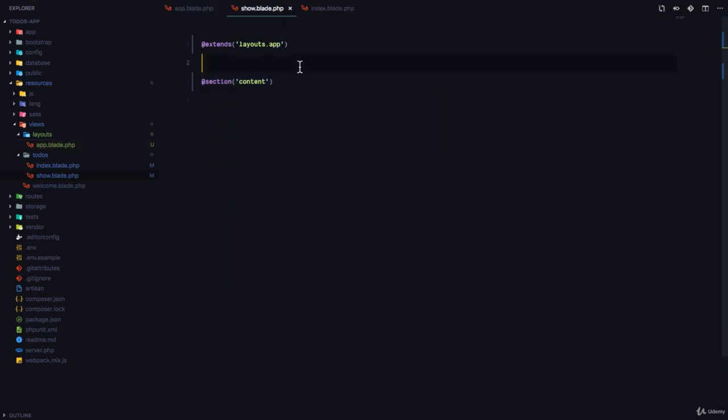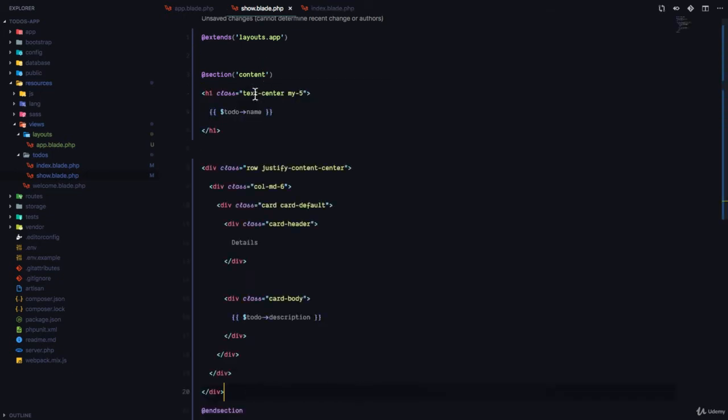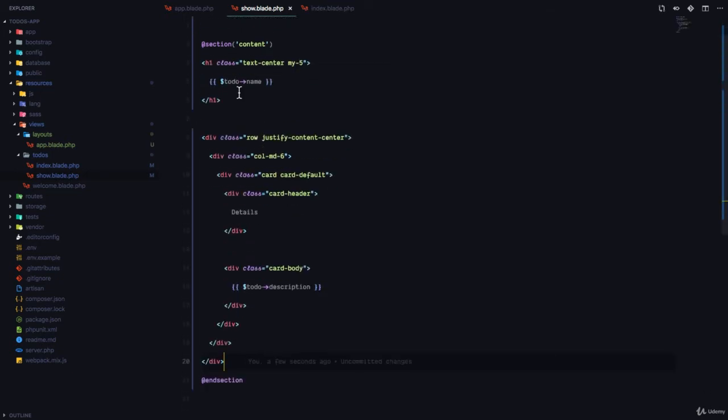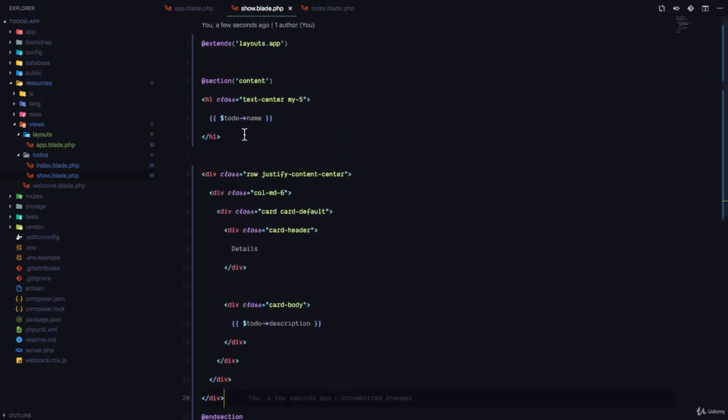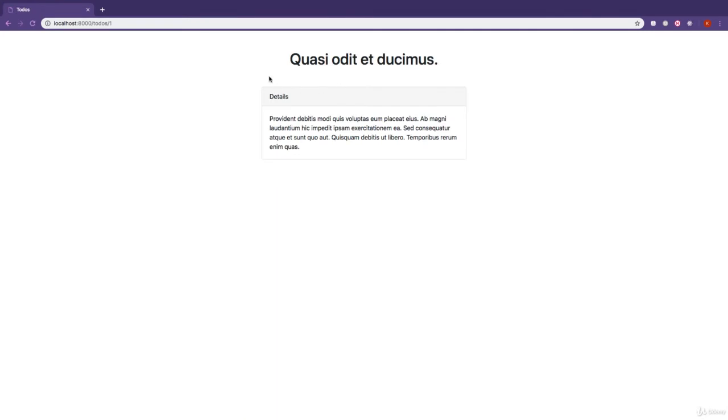So, we end that section. And finally, paste the contents that we copied right there. So if we come now and take a look at the single view, you see it's exactly the same.